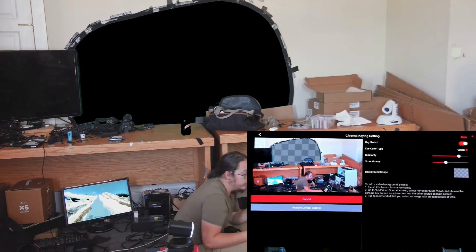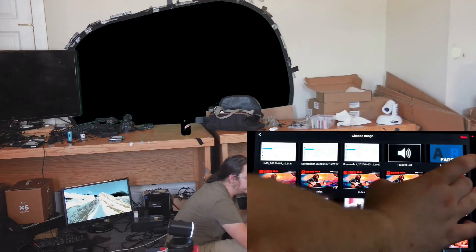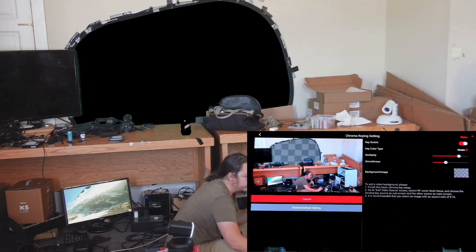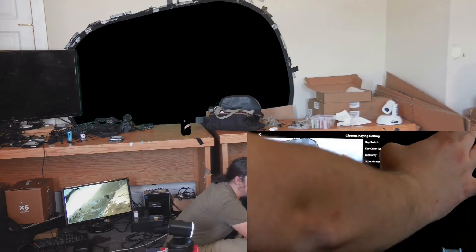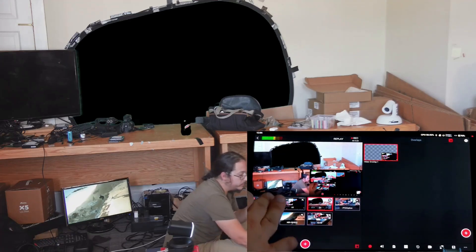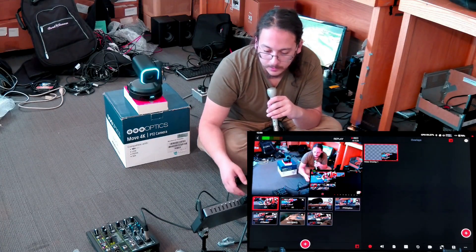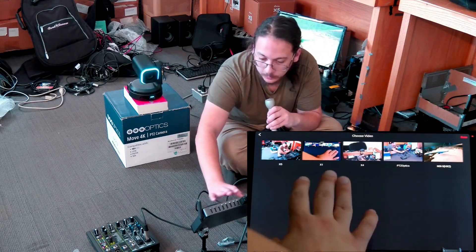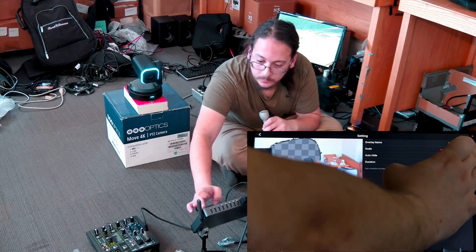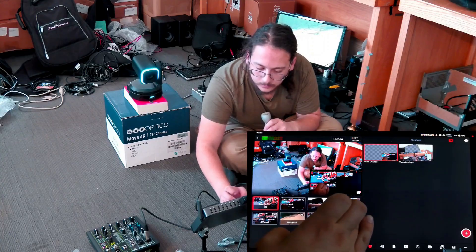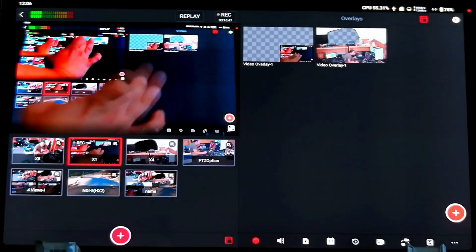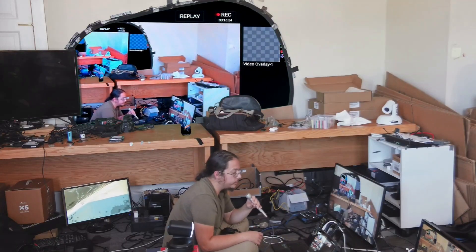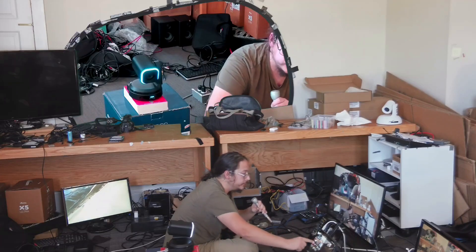I'll restore default settings. From this screen you can either select an image to automatically have it keyed with that chroma keyed source, or leave it as is and it'll just be transparent. Now while I'm switching, that video source will have the green screen keyed out. I can bring it in as a custom video overlay from the overlays tab, scale it up, and now that chroma keyed source will show on top of whatever I have currently switched to.